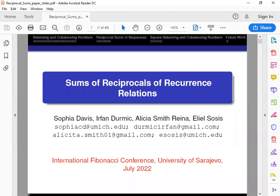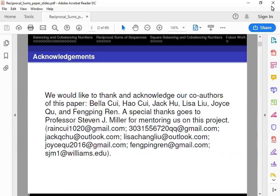We're going to speak on this topic about Thumbs and Reciprocals of Recurrence Relations. Hello everyone, my name is Sophia Davis. The title of our talk today is Thumbs and Reciprocals of Recurrence Relations. Before I begin, I would like to thank everyone that worked on this paper, and a special shout out to Stephen J. Miller for all of his mentoring and advice throughout this entire process.